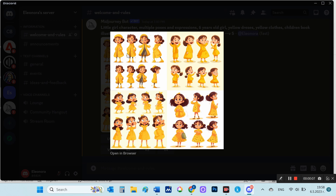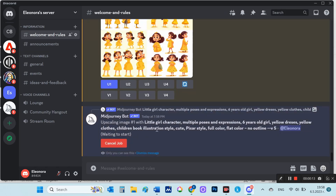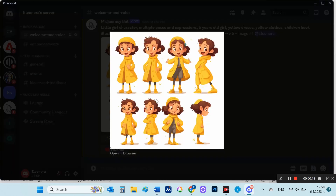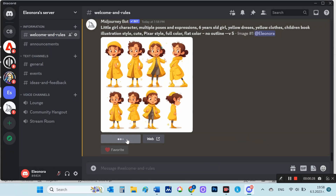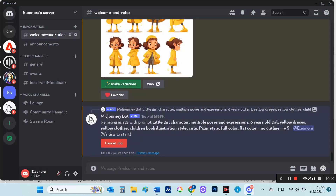From the results I like the first one. There are 8 very good images that express joy, surprise, and thoughtful expression. So I choose image one to upscale it. Then, on the upscaled image, I select the Make Variations button to get more variations on these images.